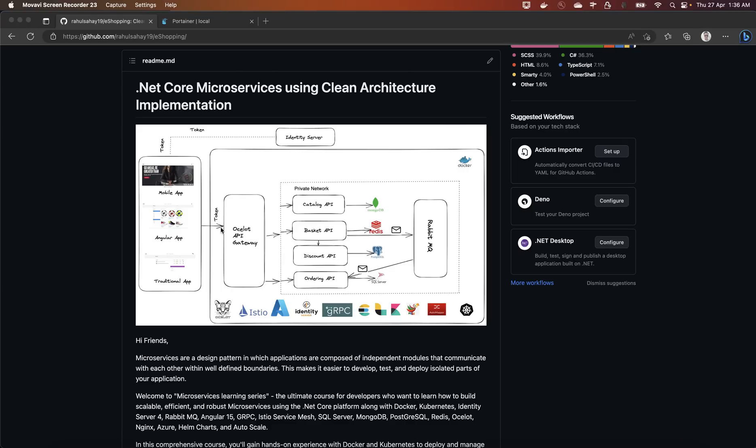Then we are going to switch the gears and implement cross-cutting concerns wherein we'll be implementing SeriLogger and that ELK stack just to centralize the logging structure. In microservices logging is pretty important to trace back where exactly error has occurred.